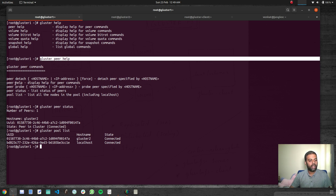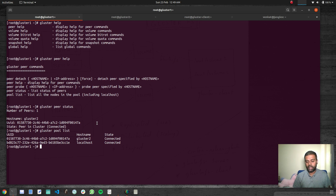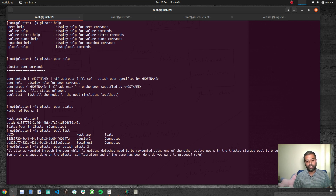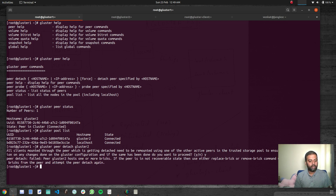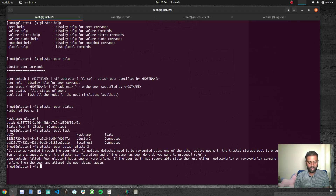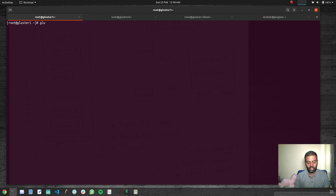We've got peer detach, so you can detach a peer. In our storage pool we've got cluster one and cluster two. You can do 'gluster peer detach cluster2'. It warns that all clients mounted through the peer being detached need to be remounted using one of the other active peers. However, it fails because cluster two hosts one or more bricks — since we already have a volume using a brick in cluster two, it won't let us detach that peer from the storage pool.